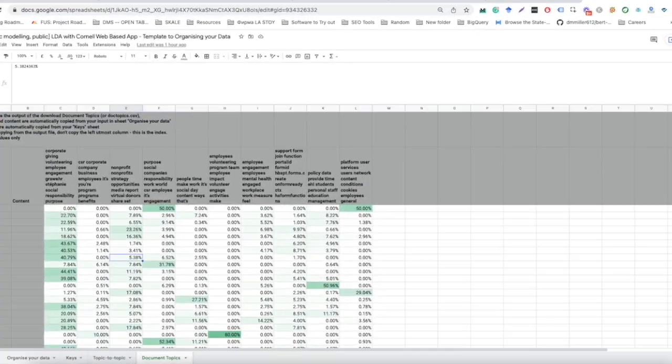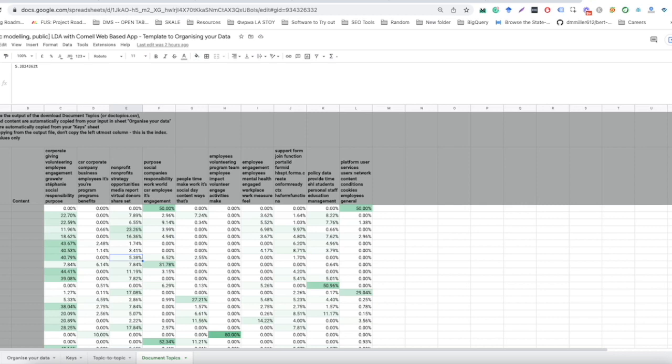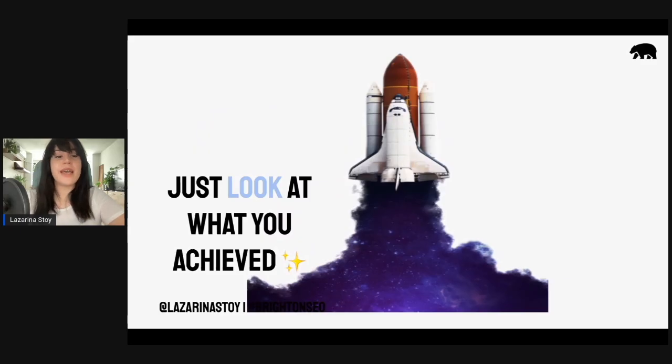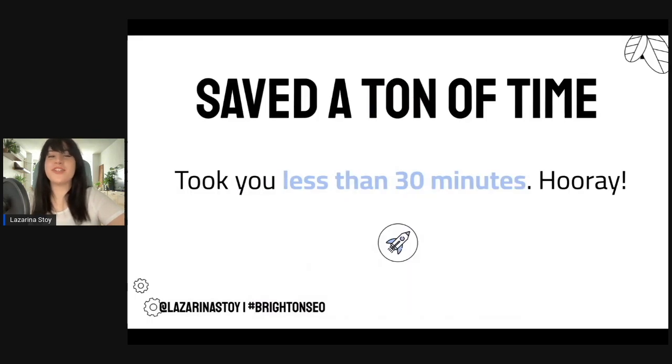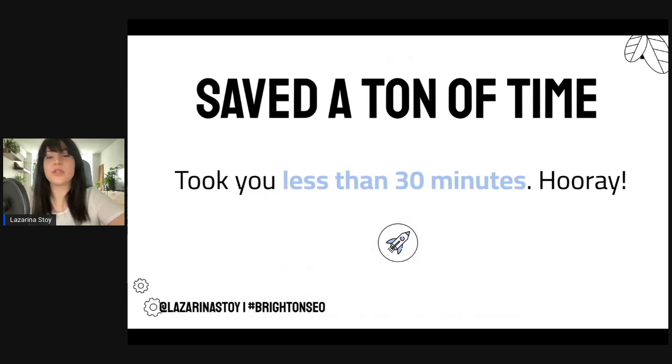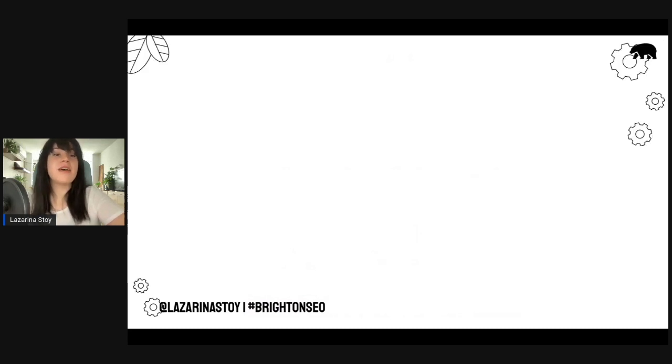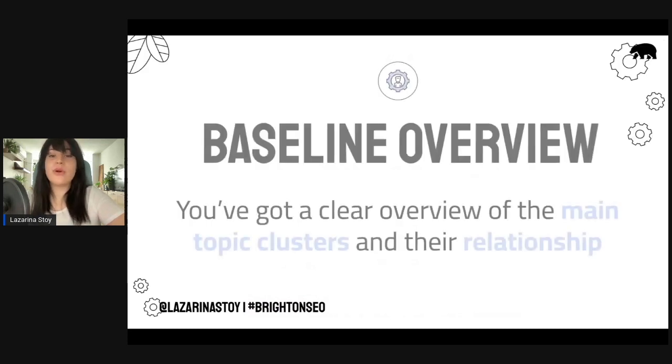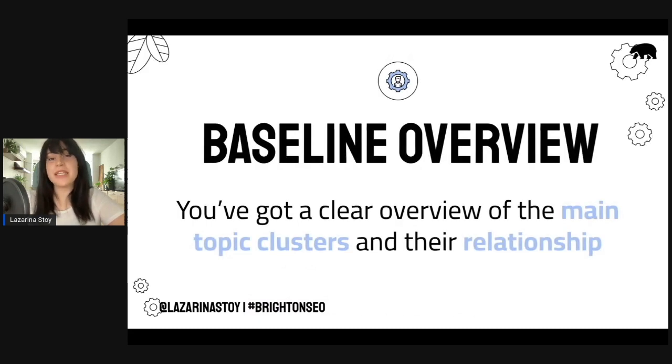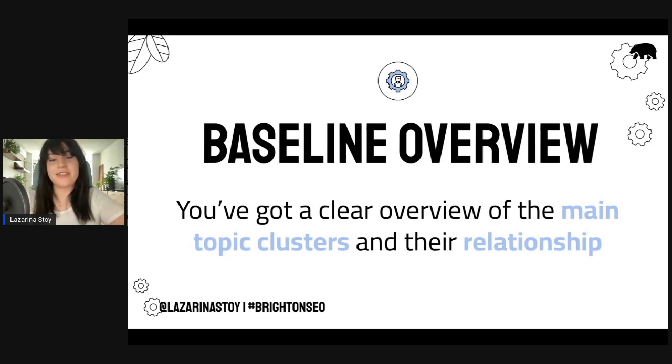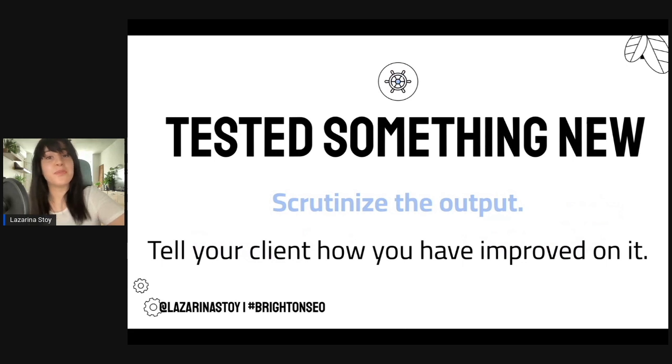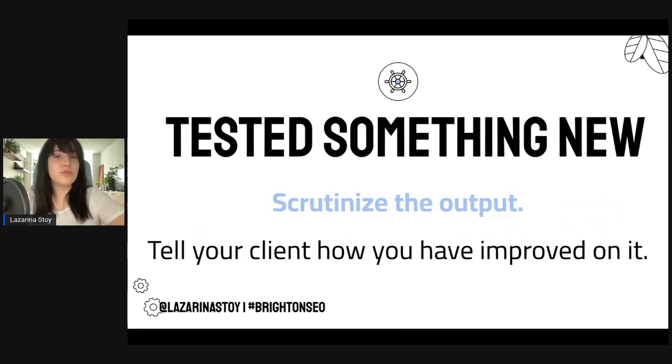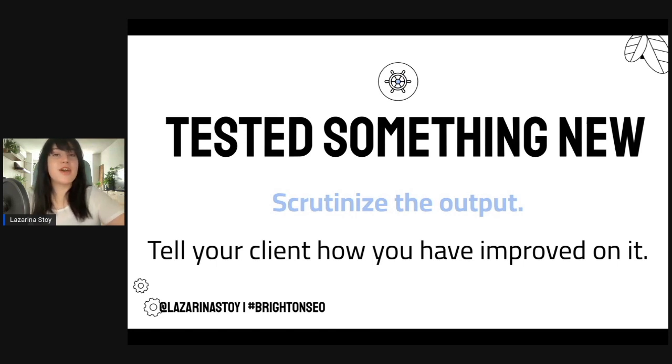I hope this was super useful for you. I cannot wait to see how you use it and tell me if you think the export was good enough for your site or you think it was just not good enough and how you have improved it. And I just want to take a quick pause here and just prompt you to look at what you have achieved. You saved a ton of time. This exercise has taken you no more than 30 minutes. You also have a baseline overview of the main topic clusters and their relationship. You also tested something new. So it's important to scrutinize the output and tell your client how you have improved it or if it was good enough. Congrats, see you next time.